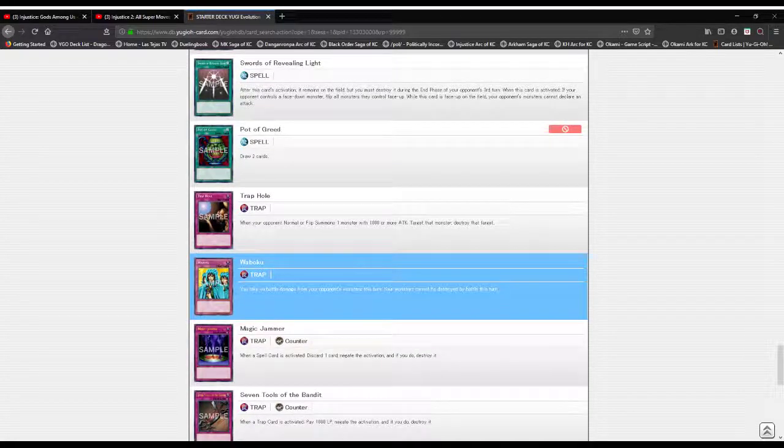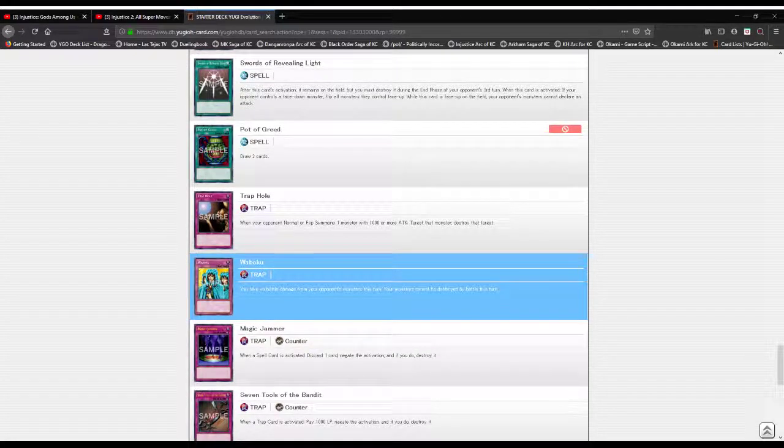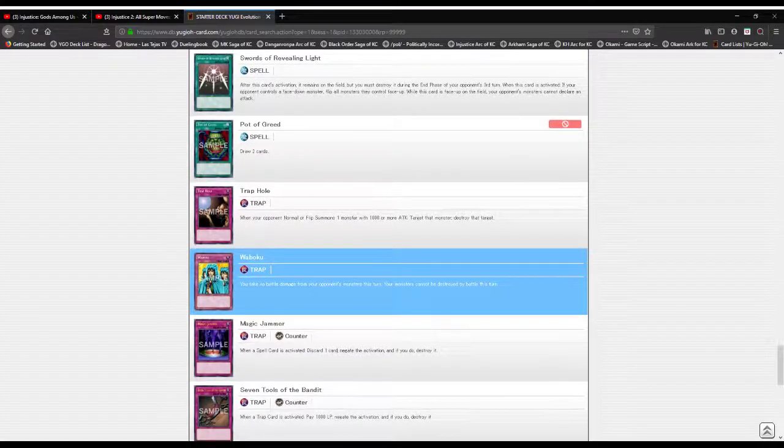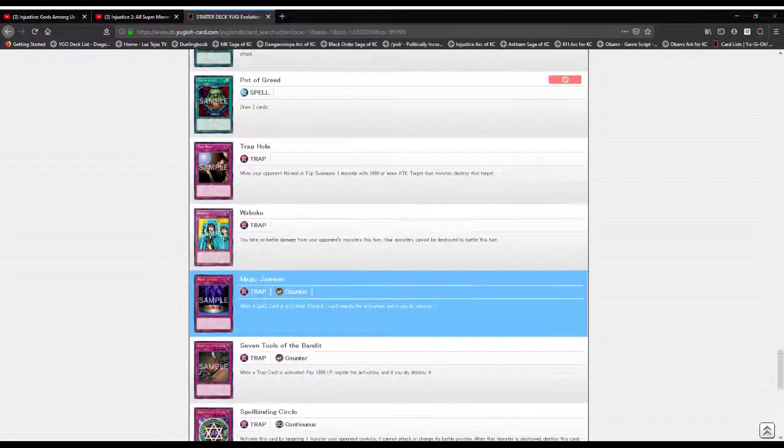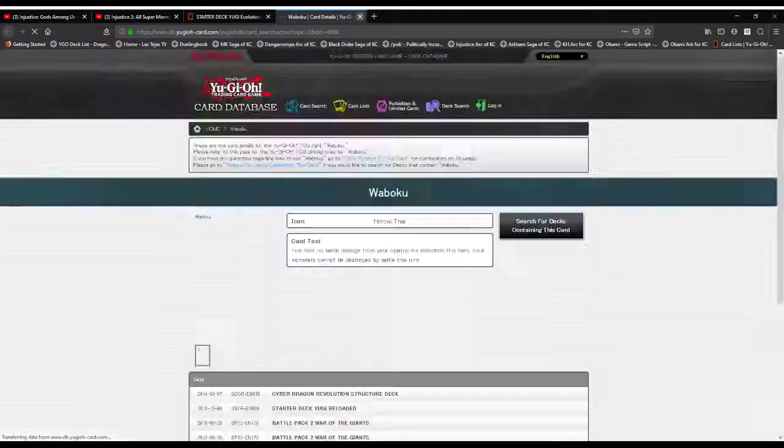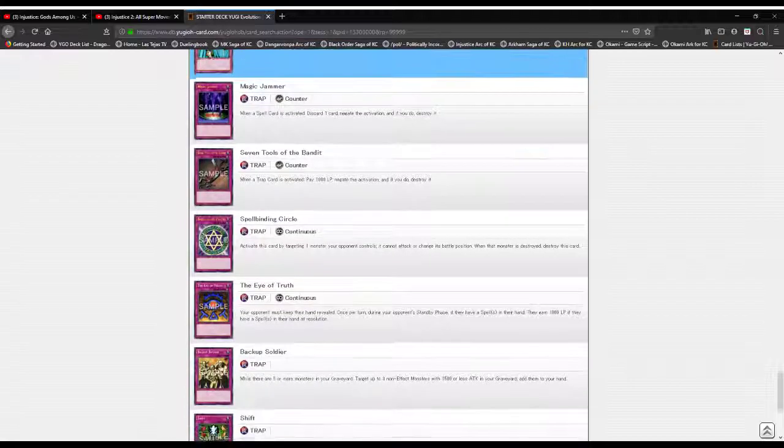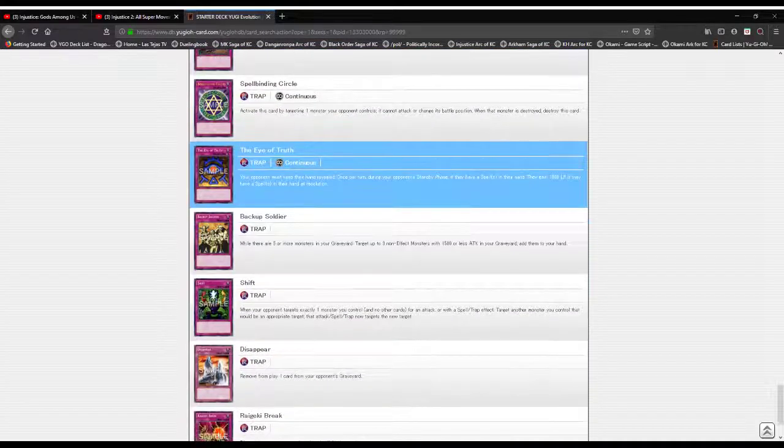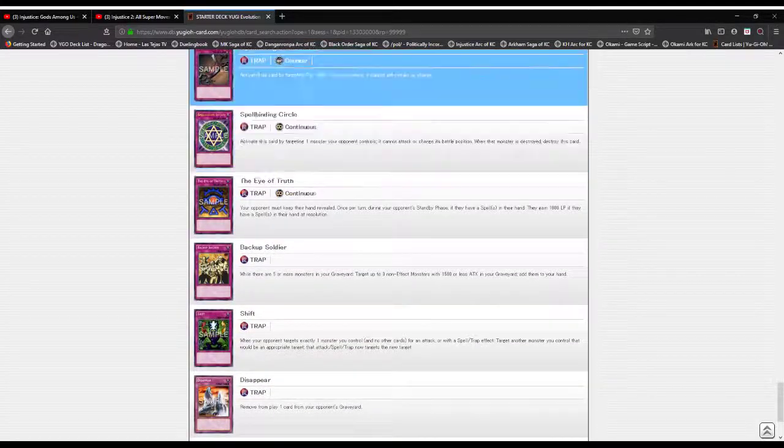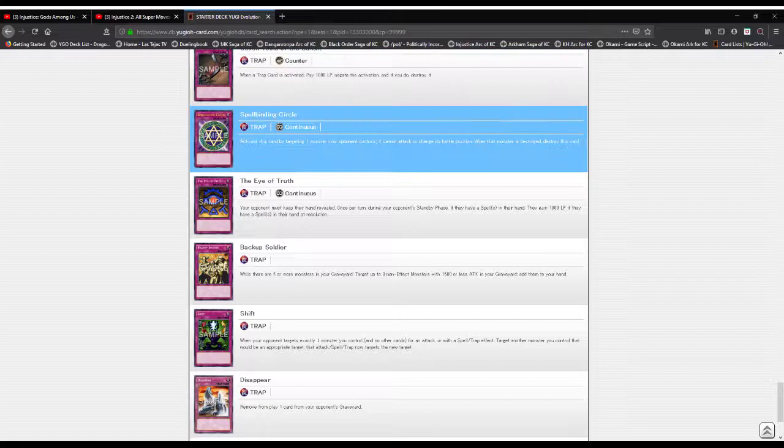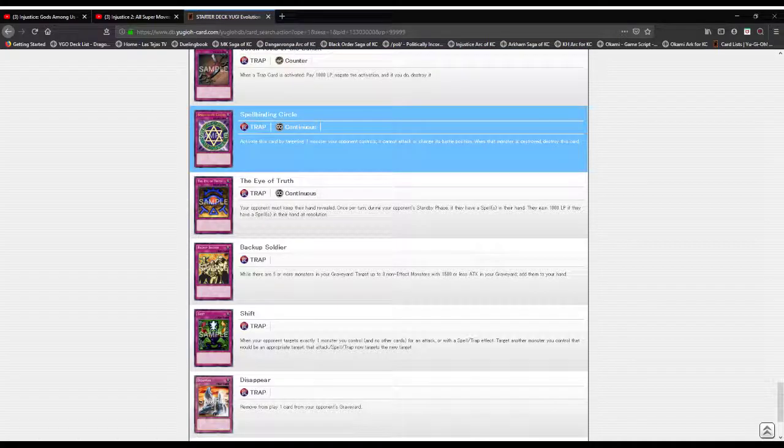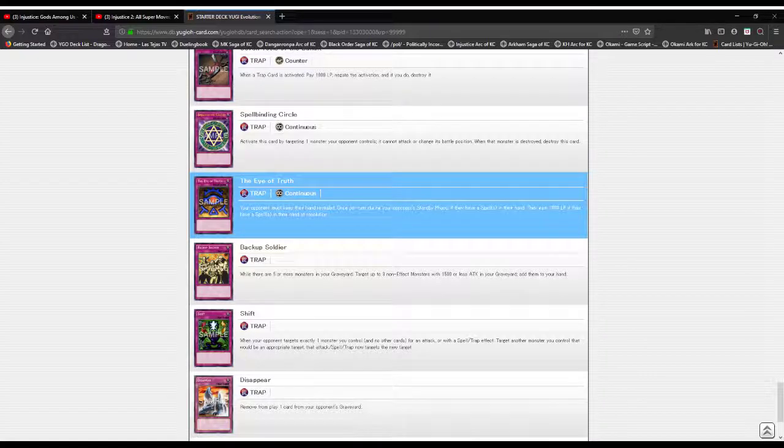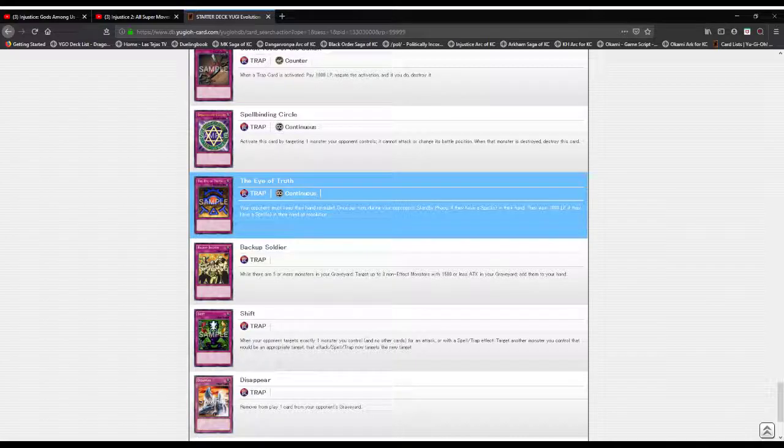Next we got Trap Hole: if you summon a monster with 1000 or more attack, that monster gets yeeted. Wabaku: protect monster and no battle damage. Magic Jammer: discard a card, negate a spell, destroy it. Seven Tools of the Bandit: pay a thousand, yeet and counter, negate a trap card. Spellbinding Circle: activate this card by targeting a monster. It can't attack or change its battle position, and when the monster is yeeted, the seal, the hexagon curse is yeeted. Eye of Truth: opponent must keep their hand revealed. Once a turn, if they add a spell, they gain a thousand life points.